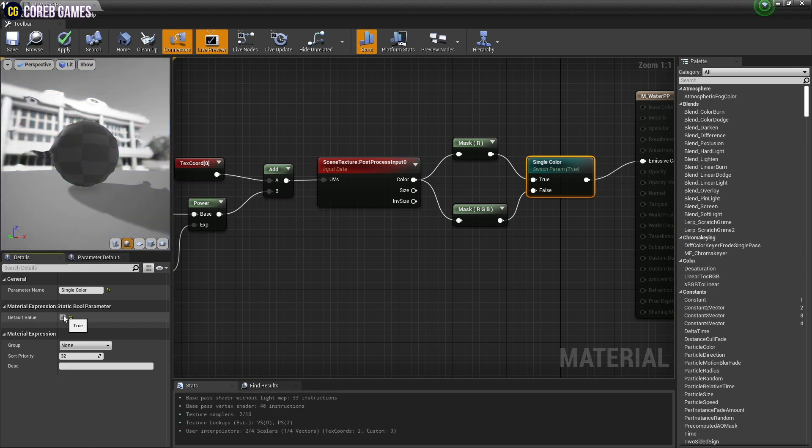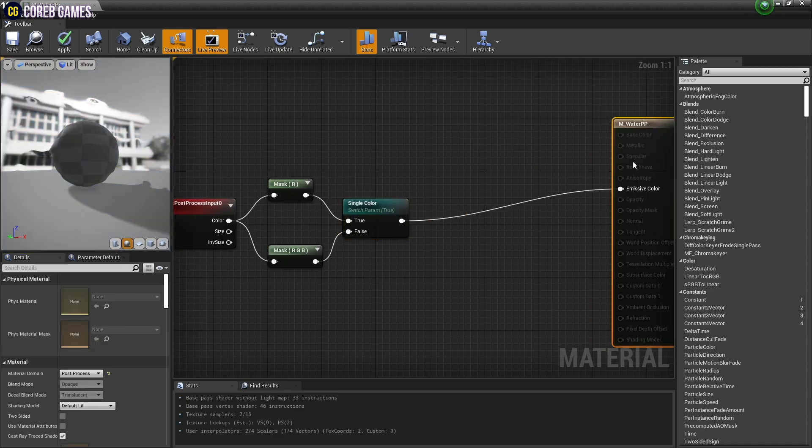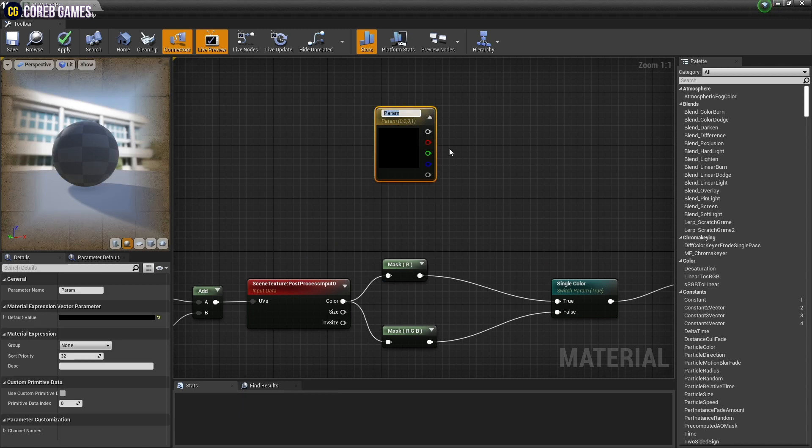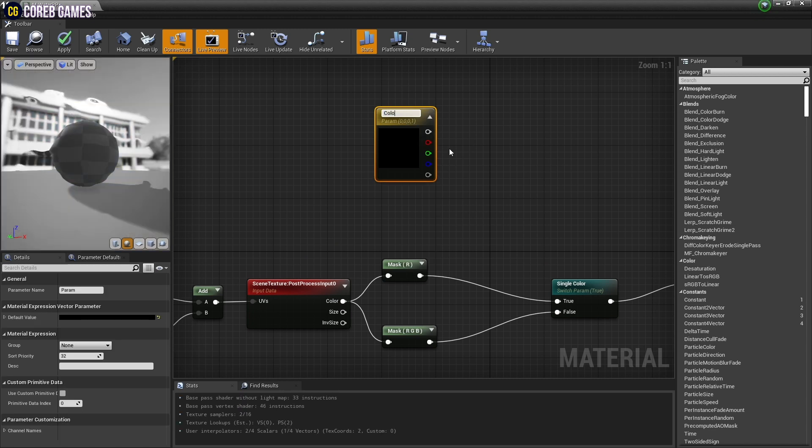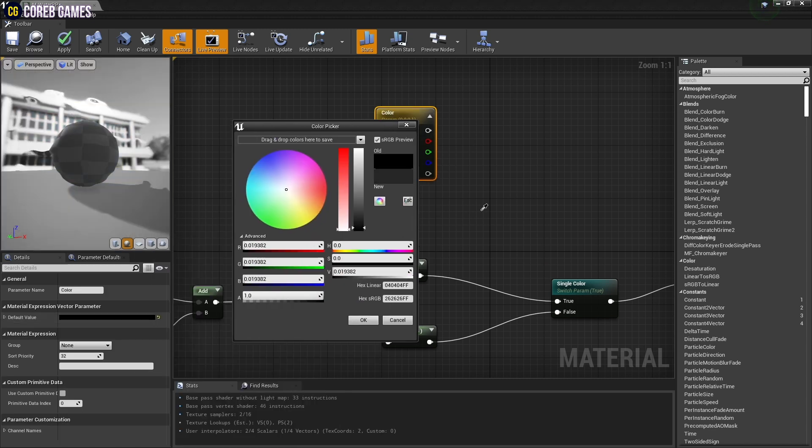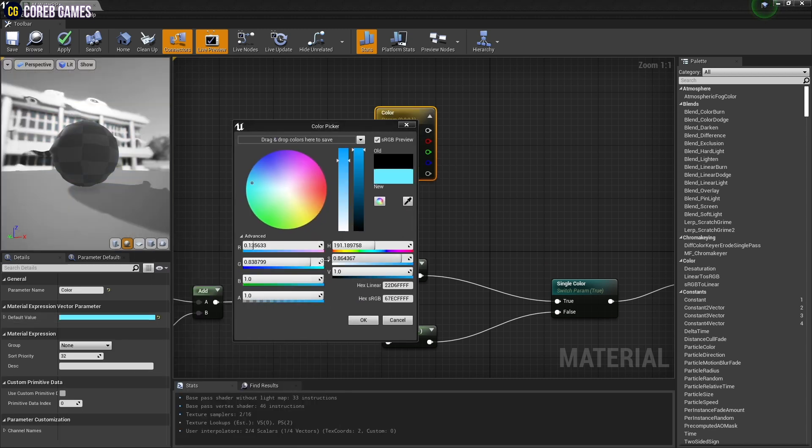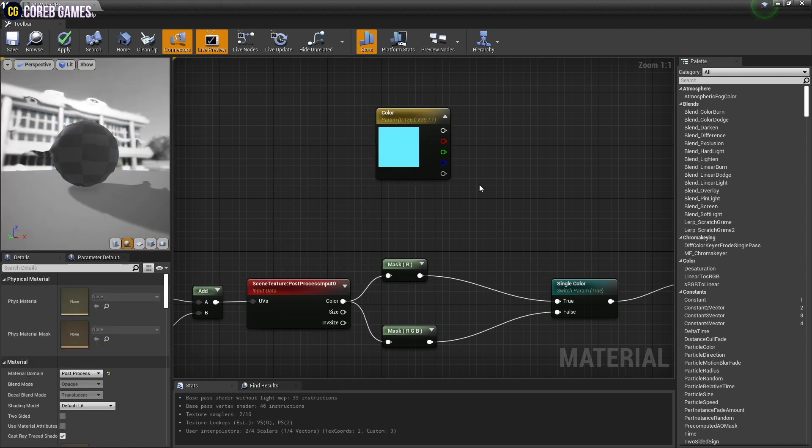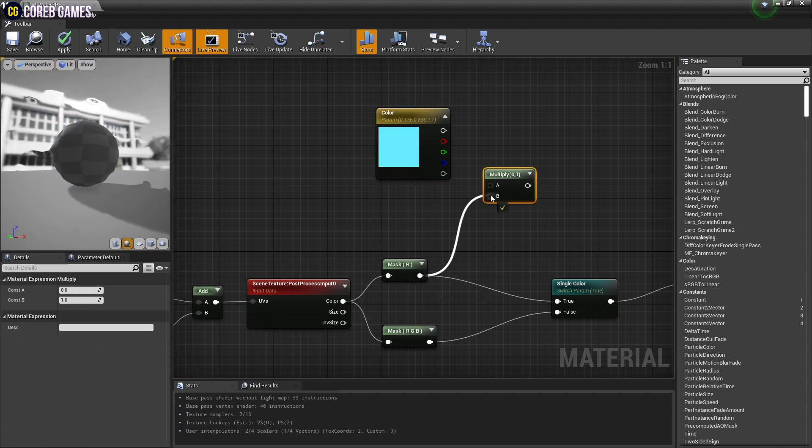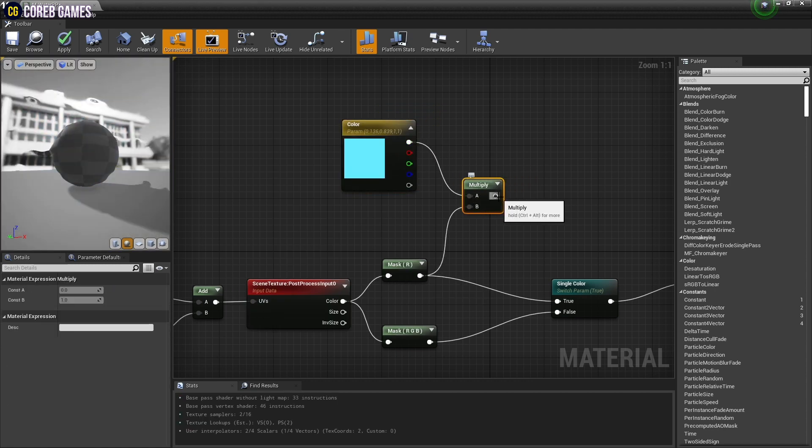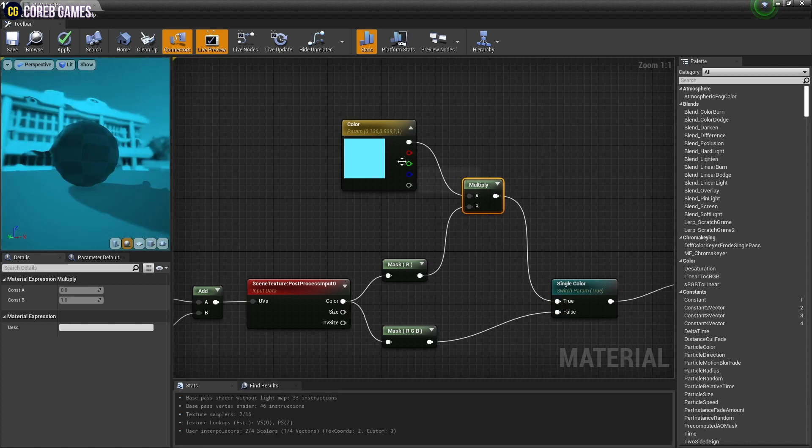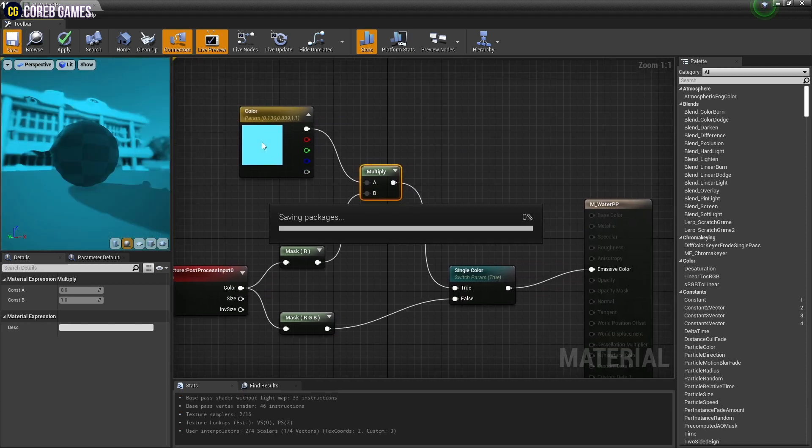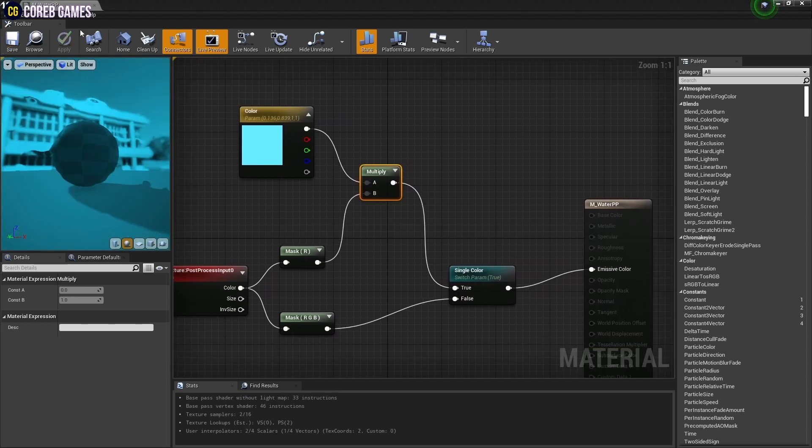Next, let's add some color to the solid background. Create a constant three-vector node and change it to parameter. Set the name and color of the constant three-vector node. Then multiply the component mask node and the constant three-vector node together to add the base color. When finished, save and return to the content browser.